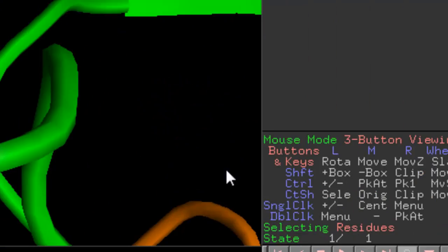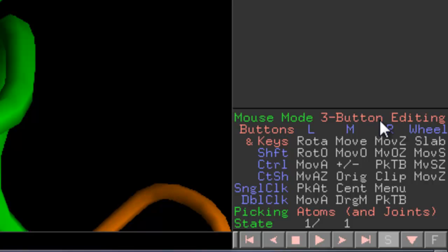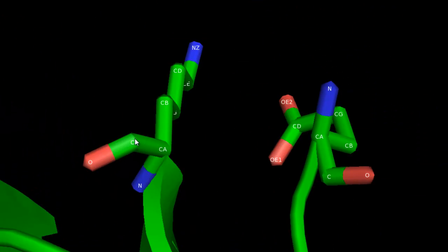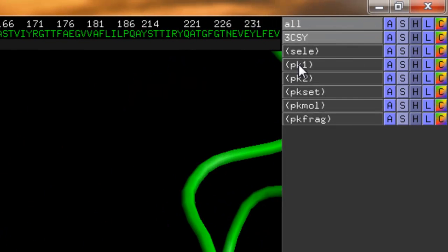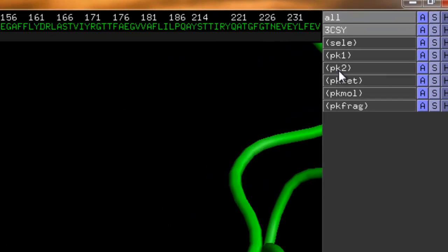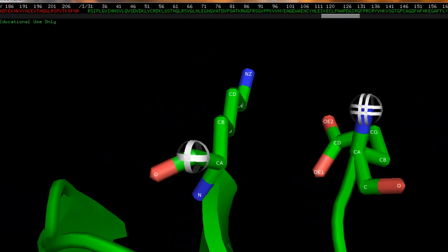We're going to the bottom. Right now the bottom says three button viewing. We're going to change the mode to editing. So once we have that, we're going to select this carbon here, and then this nitrogen here. Now we have two spheres come up, and these spheres will be called PK1 and PK2.